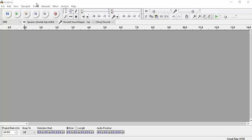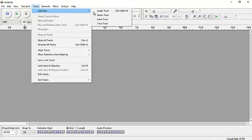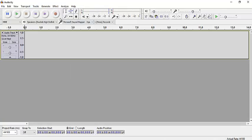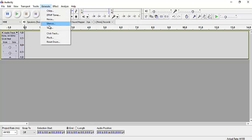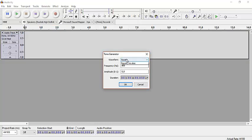On Audacity, we need a new track first of all, then generate a tone, square tone.